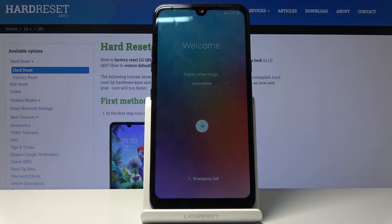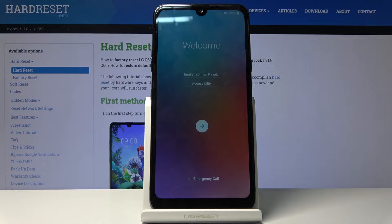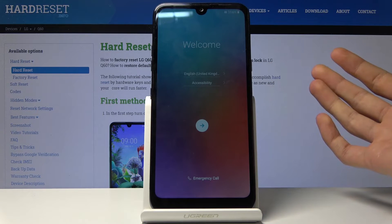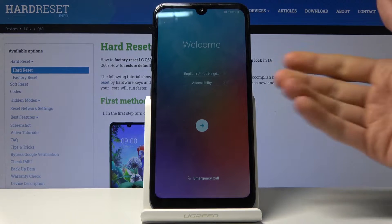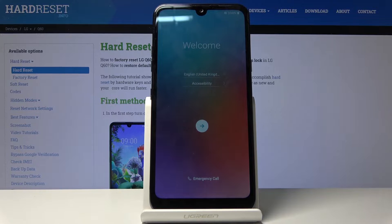Welcome! This is an LG Q60 and today I will show you how to go through the setup process of the device. To get started, once you power on the device for the first time, you will be presented with this welcome screen.